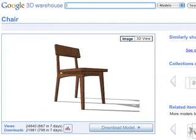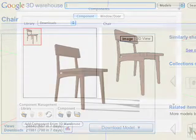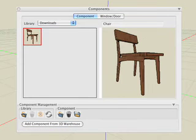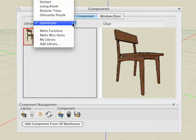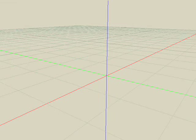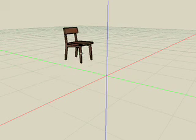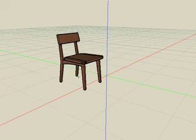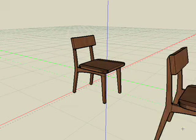Once you find the model that you want, just click on the Download Model button. The model is automatically converted to a Bonsai 3D file and stored as a component in your Downloads Library. The chair we've downloaded is ready to be placed in our project just like any other component. It's just that easy.